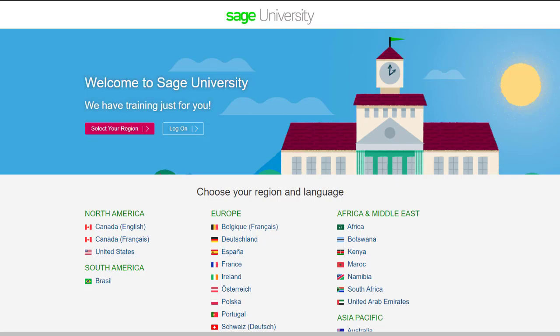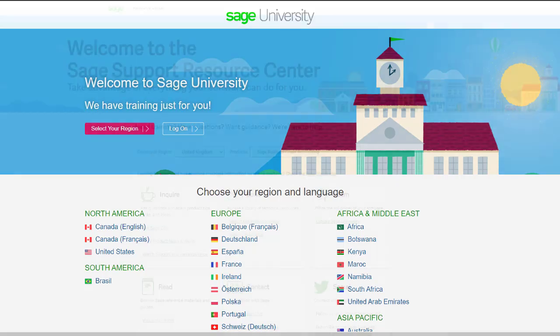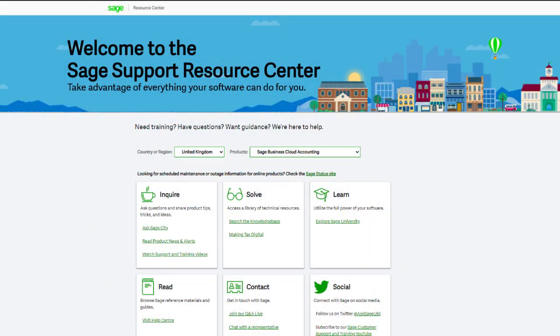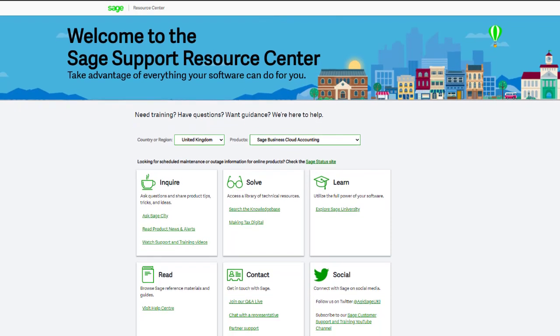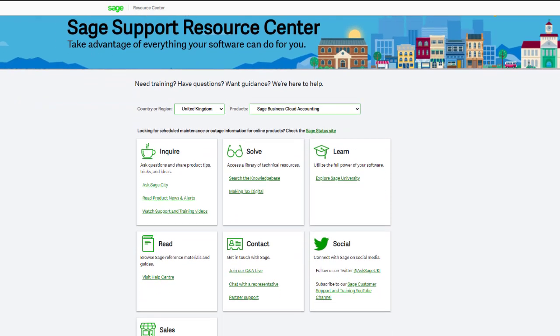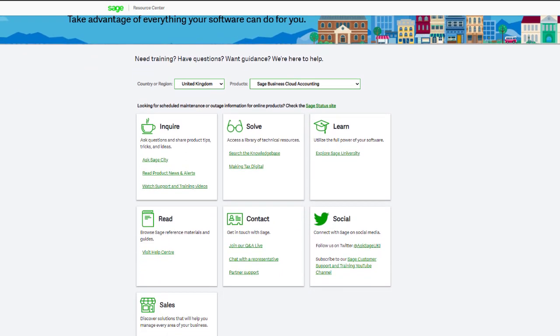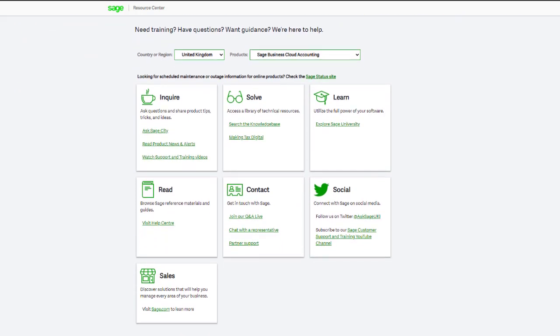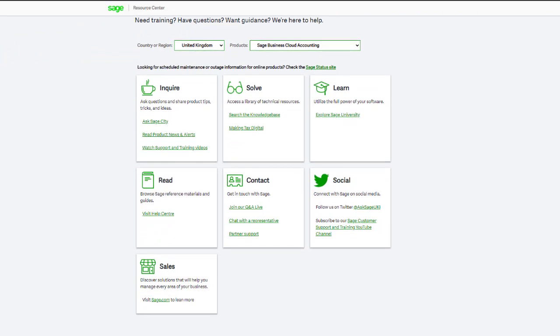If you have any questions or need guidance, visit the Sage Support Resource Center at sage.com/resources, where you can ask the community, search the knowledge base, or get in touch with us by chat.